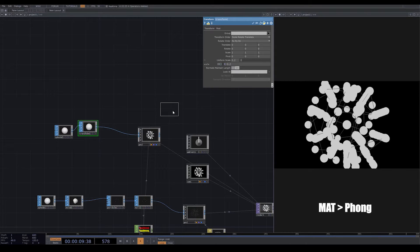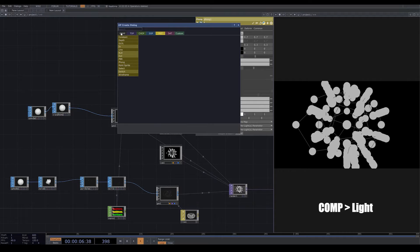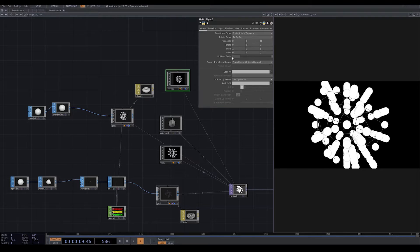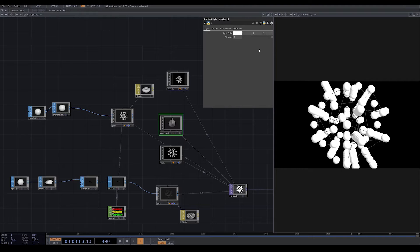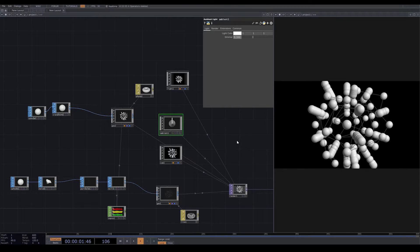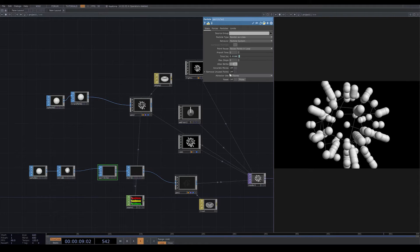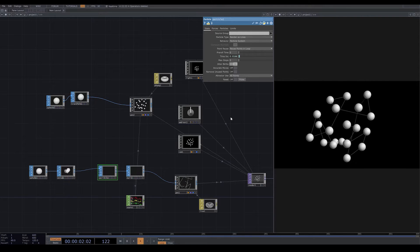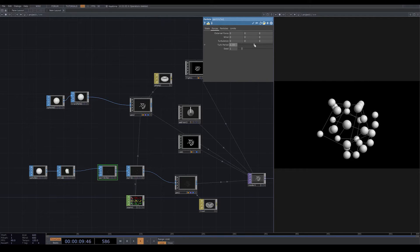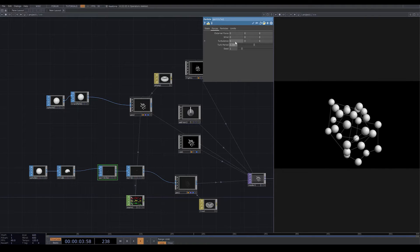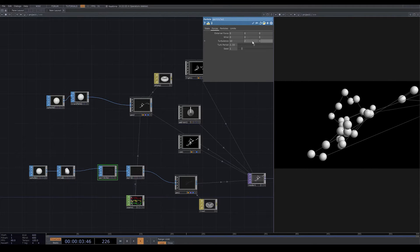I make my sphere smaller with uniform scale 0.2. I bring a phong from material and drop it on geo2. I add another light because ambient light is kind of flat and I want some shadow. I lower down the dimmer of my ambient light. I reset my particles. In your particle, if you go to forces you can add turbulence and wind for each direction — I put turbulence X on 10, Y on 2, and Z on minus 5.